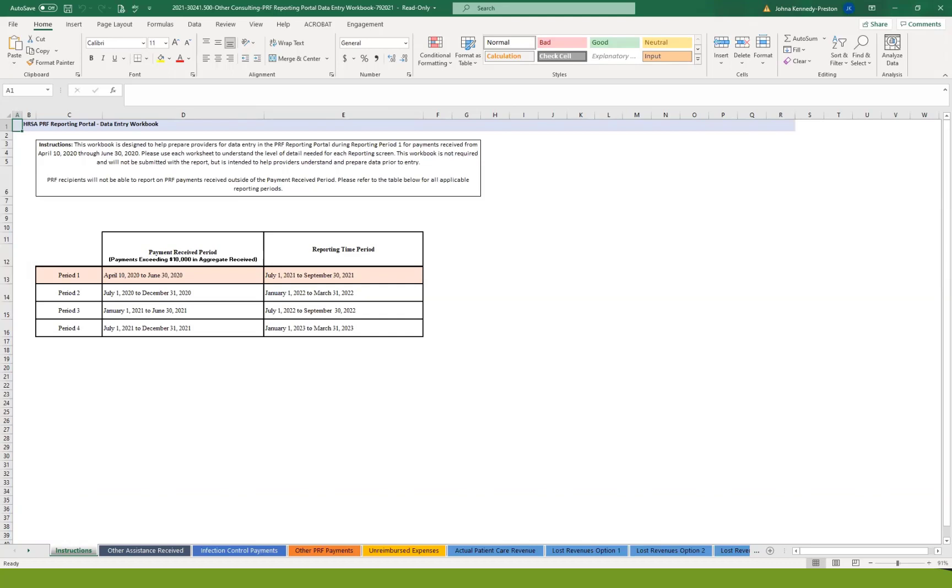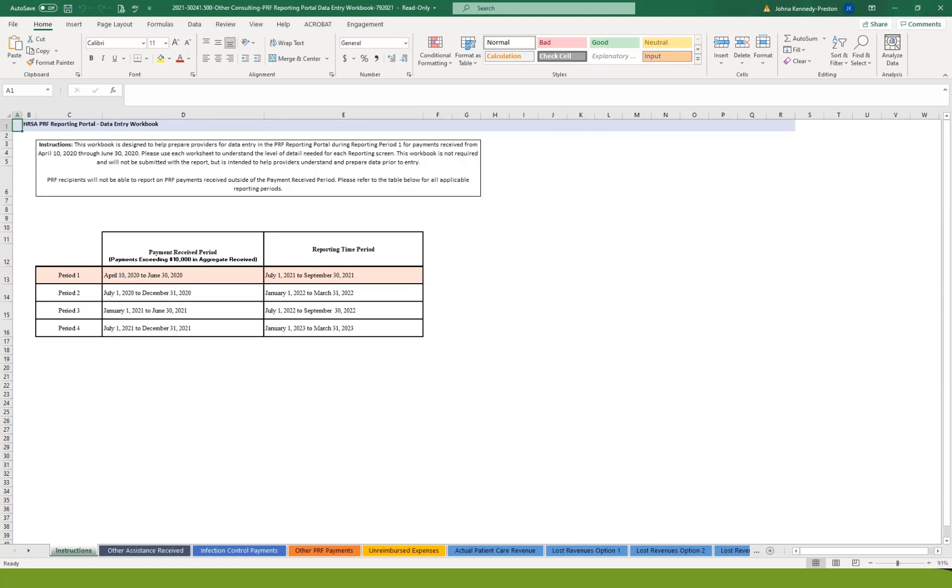The first part of the workbook is the instructions, which gives the different payment date received and when the reporting time frames are. Again, we're in the first period, first distribution. Anybody receiving $10,000 or more during April 10th of 2020 to June 30th, 2020, must report by the end of September of this year.